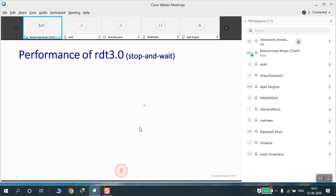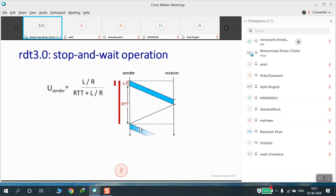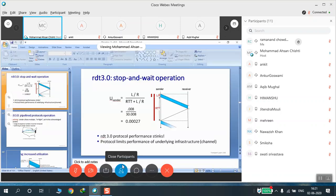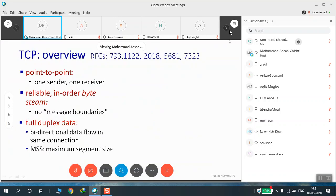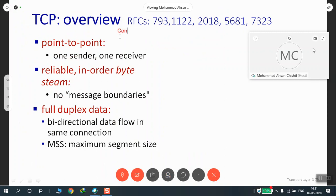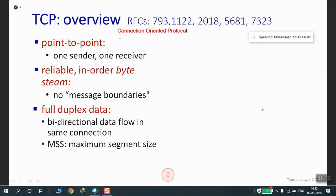This is how reliable data transfer works and how acknowledgements are sent across. There are different protocols we will cover to understand this operation — among them, stop-and-wait and other protocols like go-back-N and selective repeat. Before moving on to those protocols, let us have an overview of TCP, the Transmission Control Protocol, which is a connection-oriented transport layer protocol.